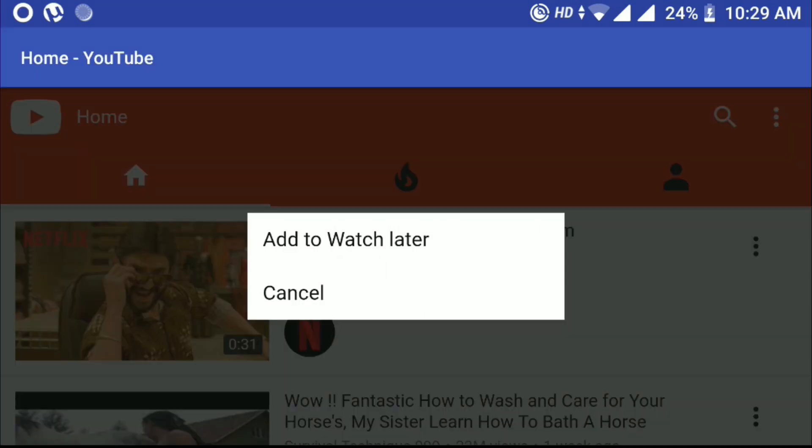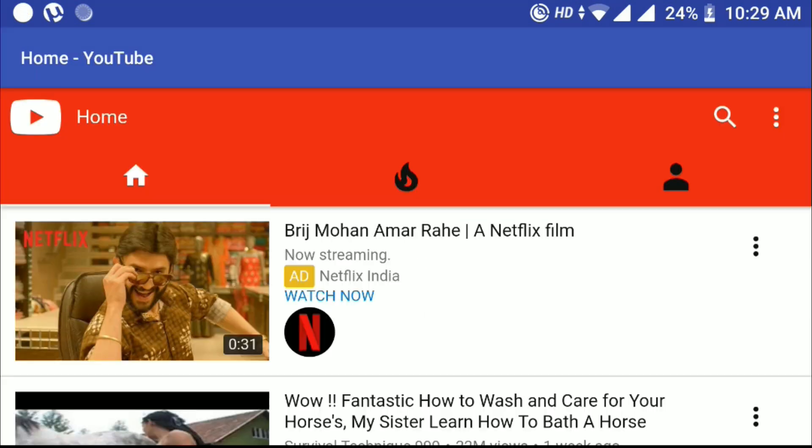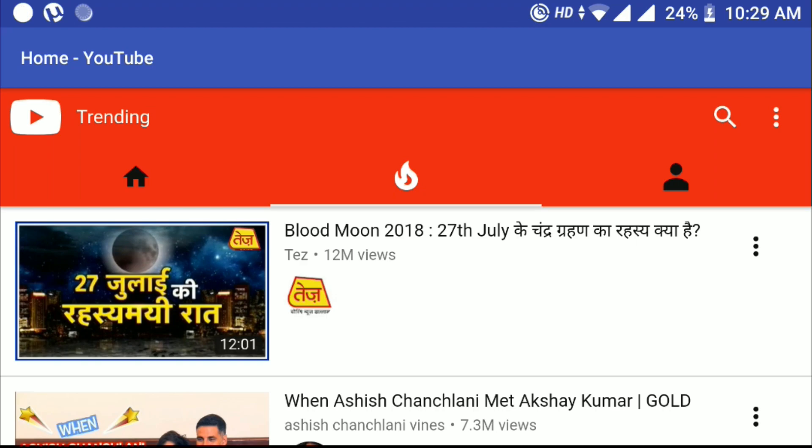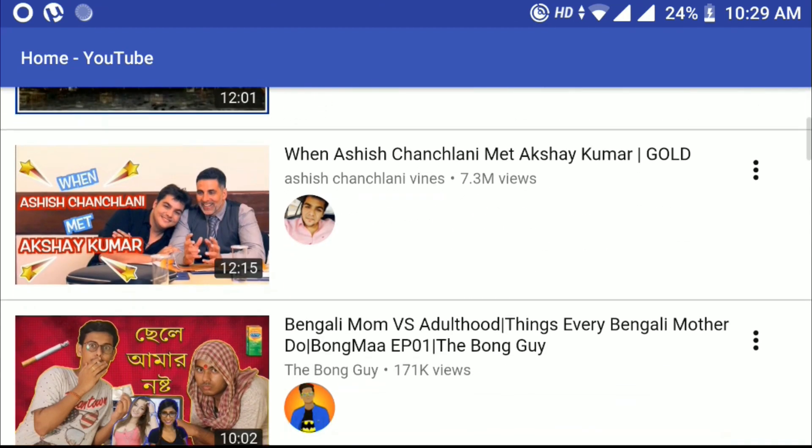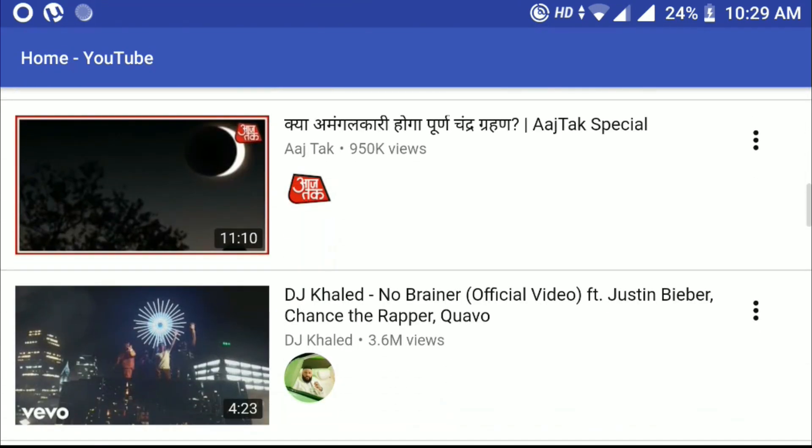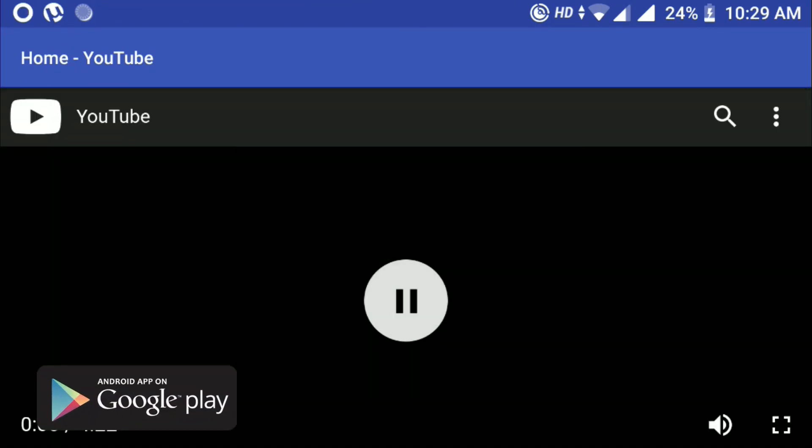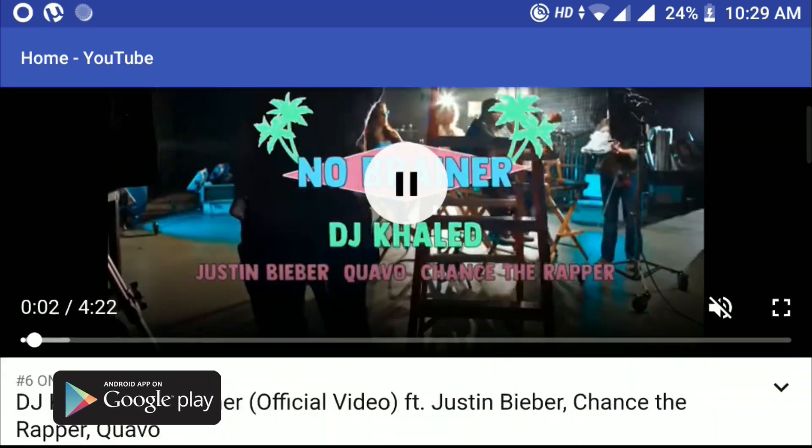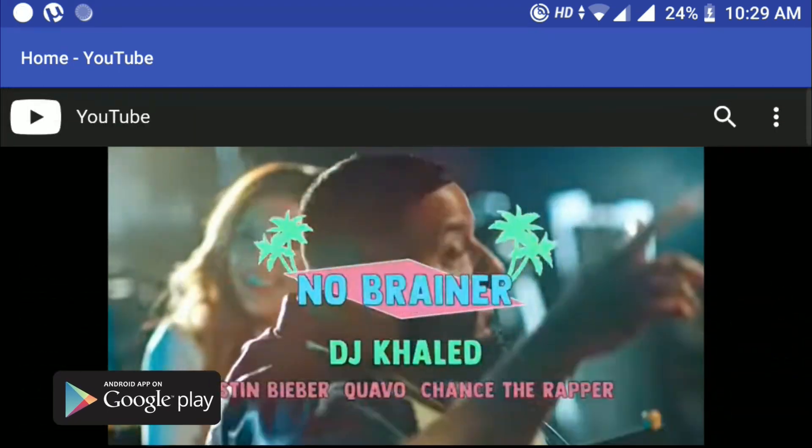And if you want more videos like this tutorial, comment down below and I will make more videos about that. Till now, download my official app from Play Store.